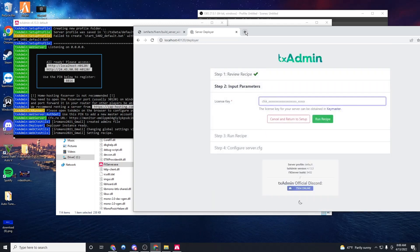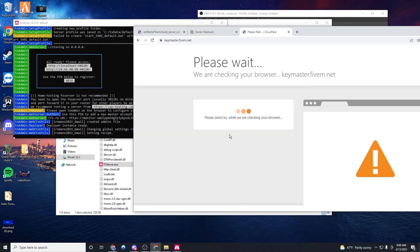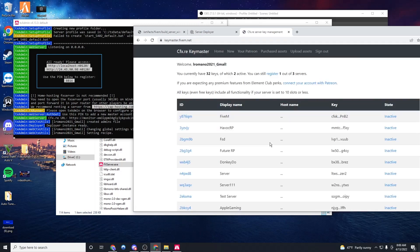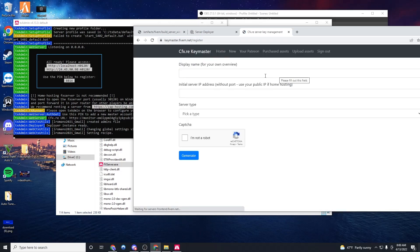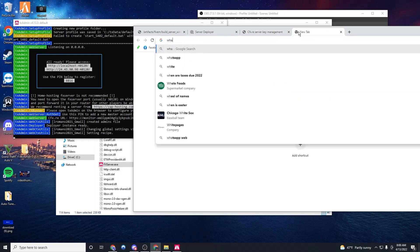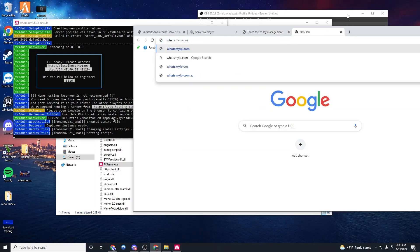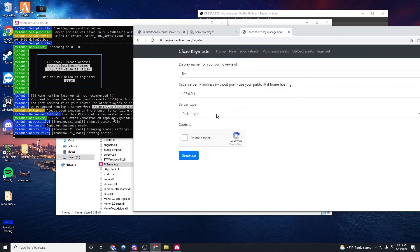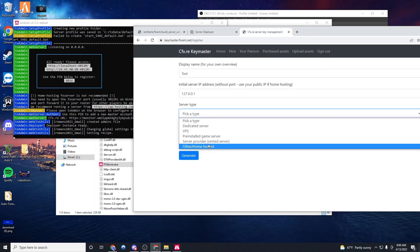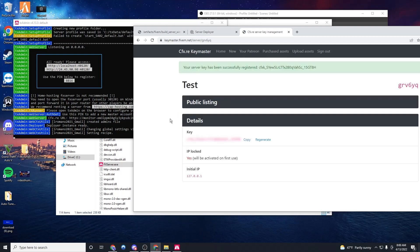And license key. Now we're going to go to keymaster.5m.net. So this is how we're going to make our key. Display name is going to be whatever you want your key to be called. I'm just going to call it test. Initial server IP, you're going to put your IP, which you can find on what's my IP.com. Server type. We're going to click other home hosted and then provider. Perfect.